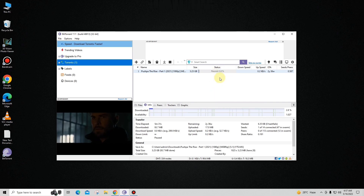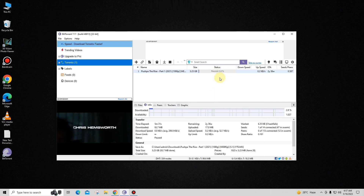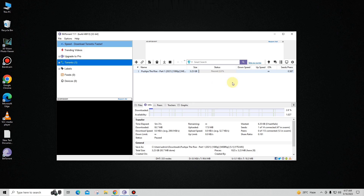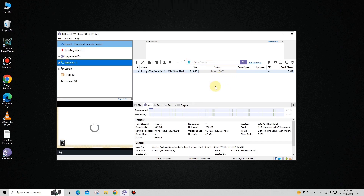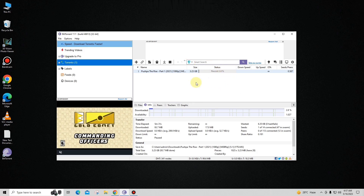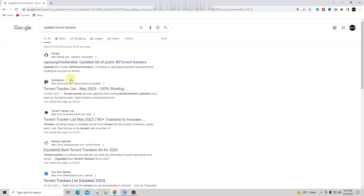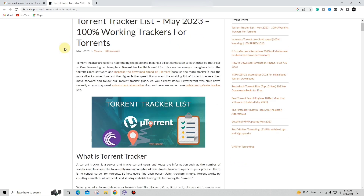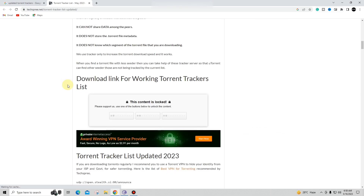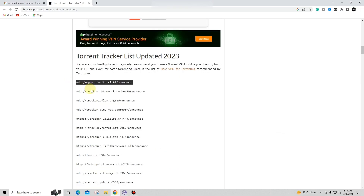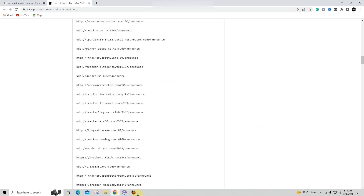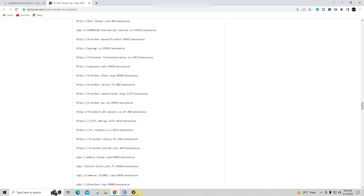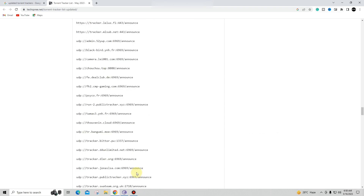This will definitely help. If you are still having a problem, we can boost the speed further using torrent trackers. Go to Google and simply type 'updated torrent trackers'. Open any link — I'm going to open this one. Scroll down and you can find the trackers listed right there. Simply copy them — there are a lot of trackers.